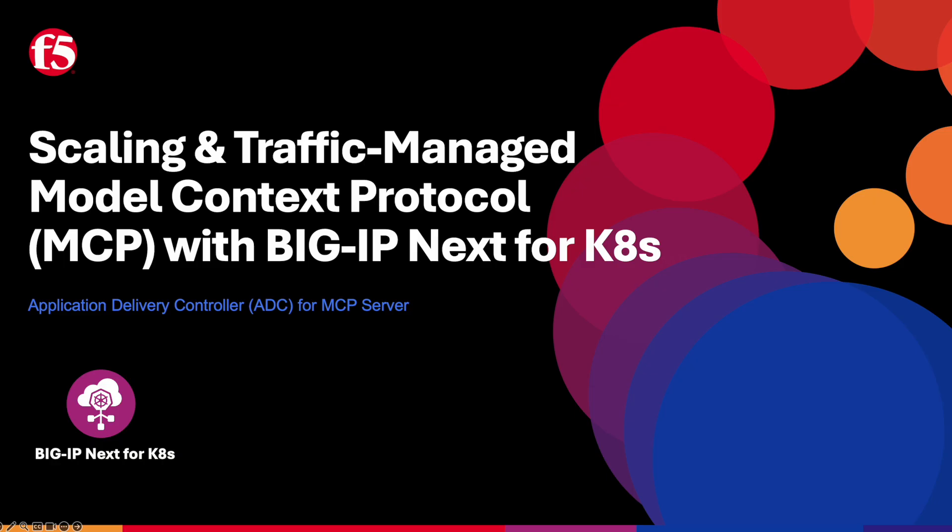I will walk through how F5 BigIP-Next for Kubernetes, or BNK for short, enables scalable and highly reliable traffic management for MCP.